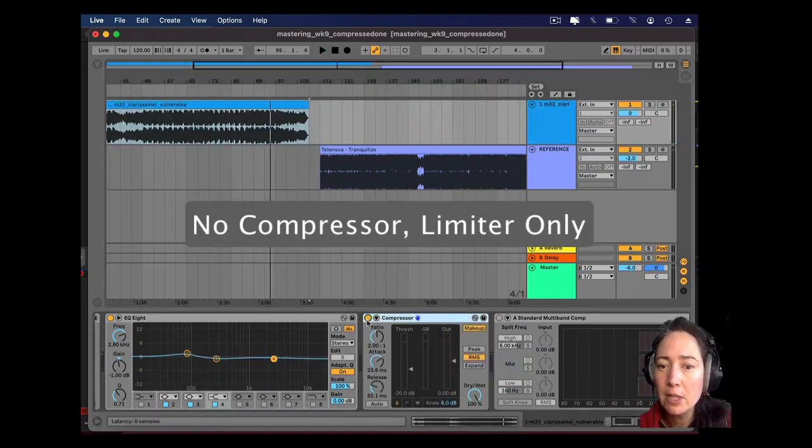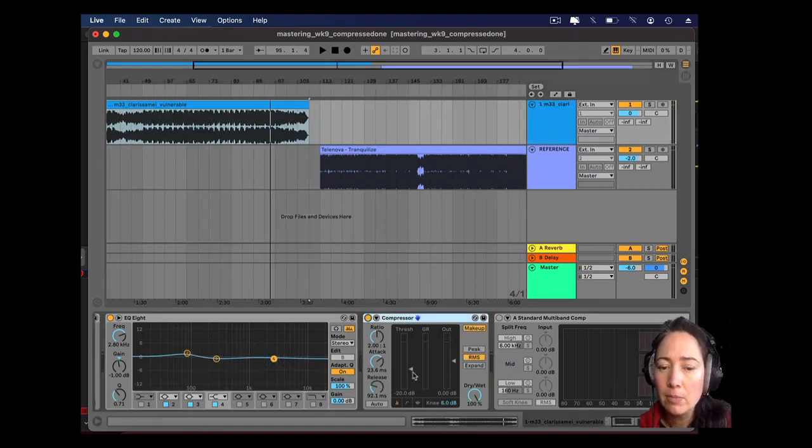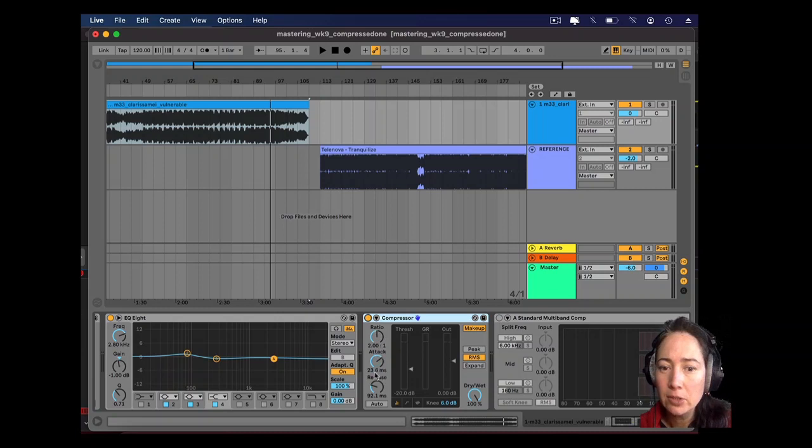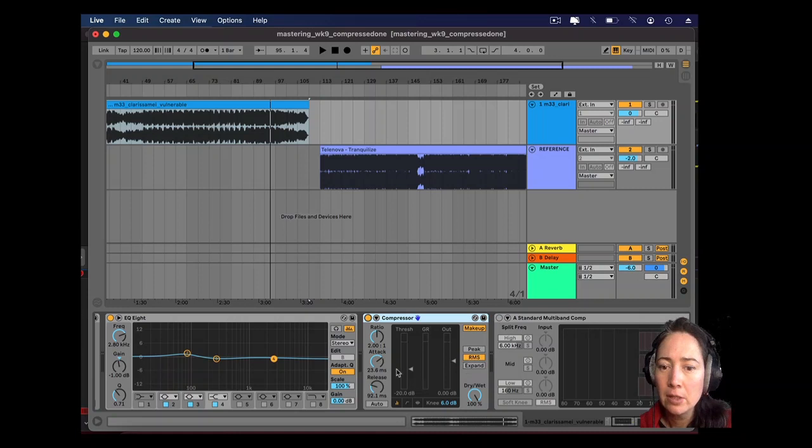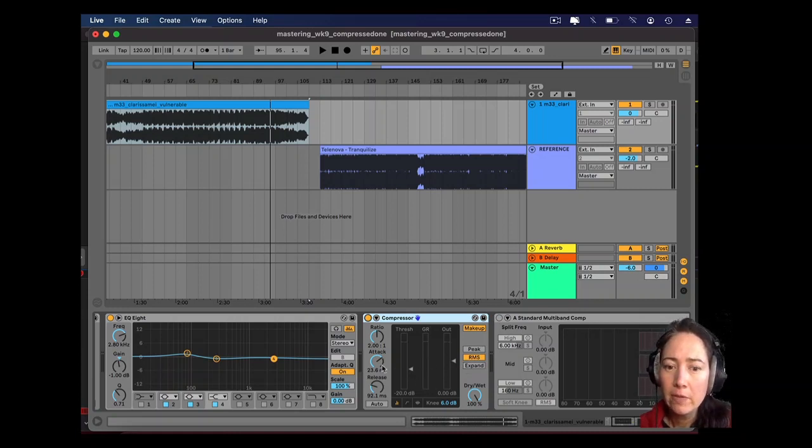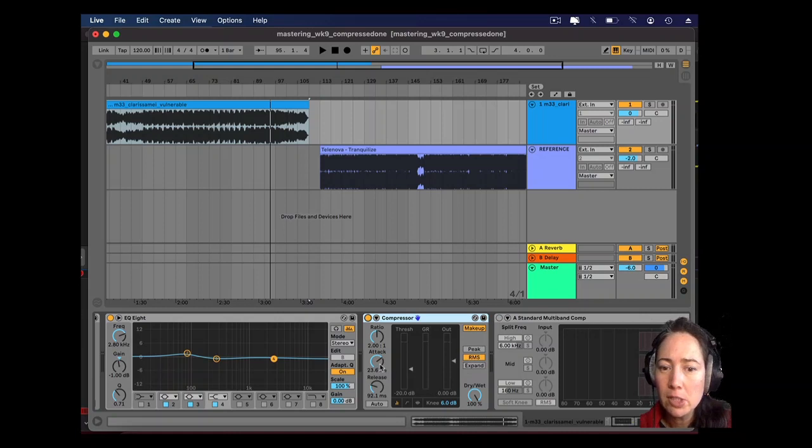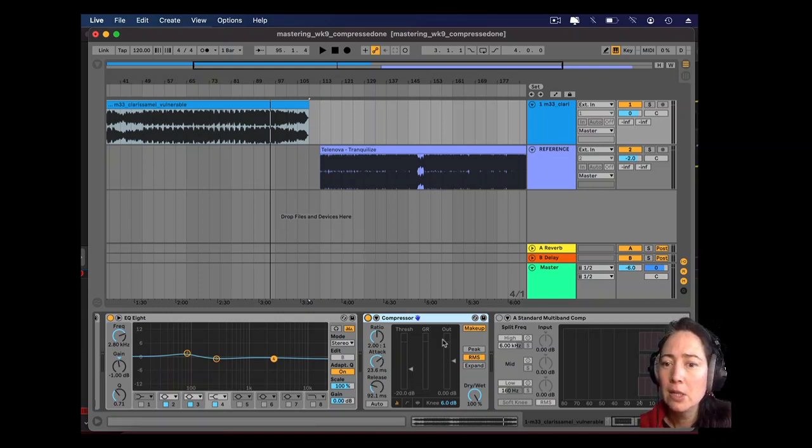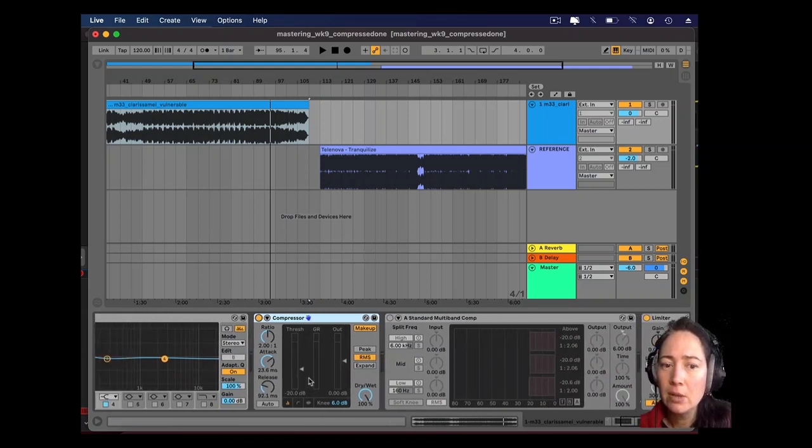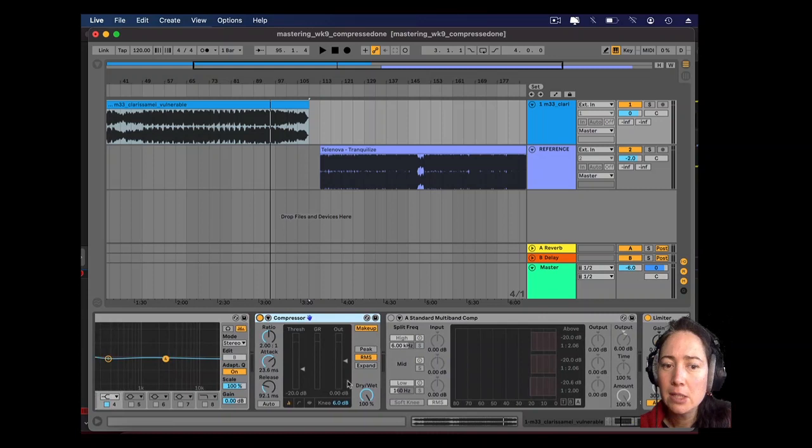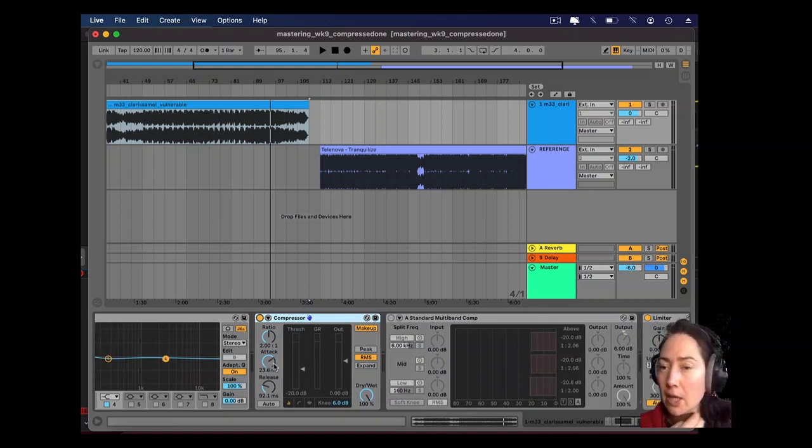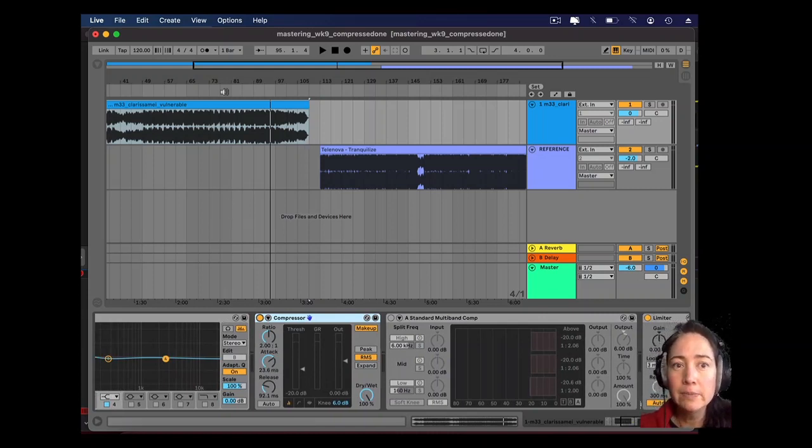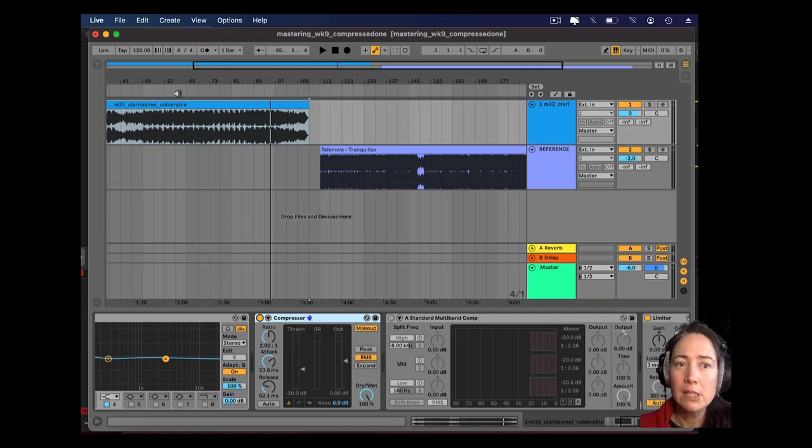First I just put a normal compressor on it. So there's a gentle ratio of two. I'm using RMS because I'm really trying to attack the body of that song, and I set the attack quite slow because I just want the limiter to handle the peaks and the compressor is going to come in to make that kick a little bit fatter. Let's have a listen.